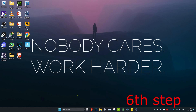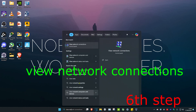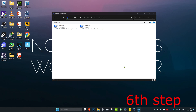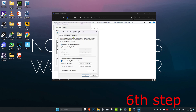For the next step, head over to search and type in View Network Connections and click on it. Find your network adapter, right click on it, and click on Properties. Click on Internet Protocol Version 4, and make sure Use the following DNS server addresses is selected. Set the first line to 8.8.8.8 and the second line to 8.8.4.4, then click OK.